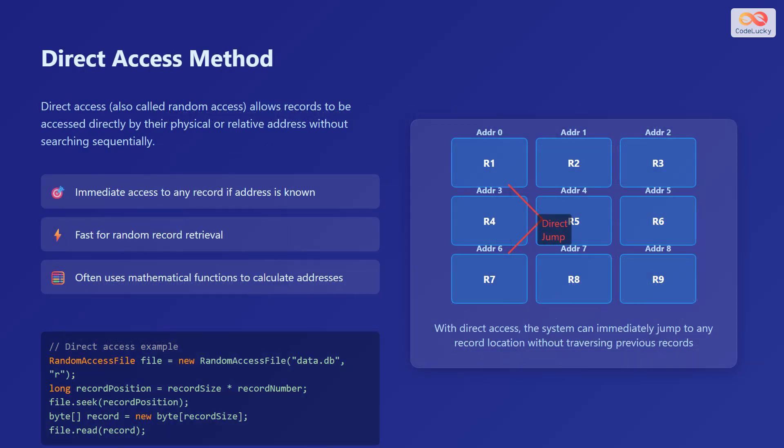Direct access, also called random access, allows records to be accessed directly by their physical or relative address without searching sequentially. With direct access, there is immediate access to any record if the address is known. It is fast for random record retrieval and often uses mathematical functions to calculate addresses.